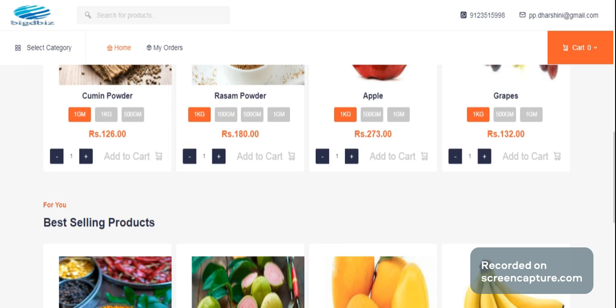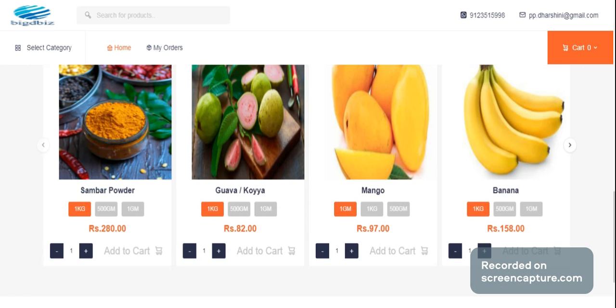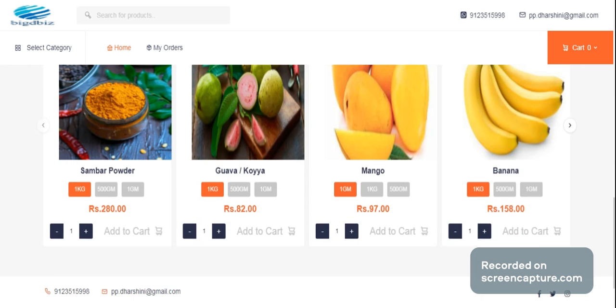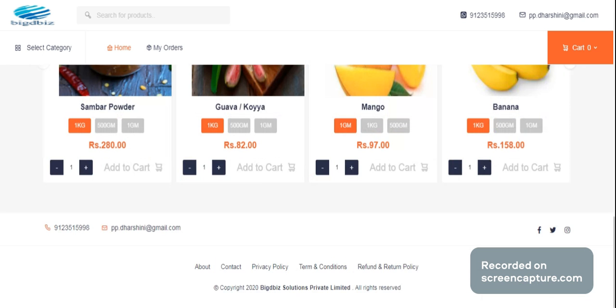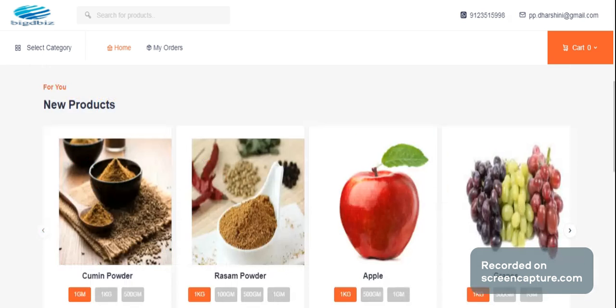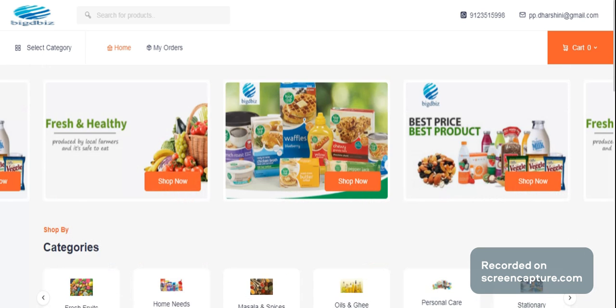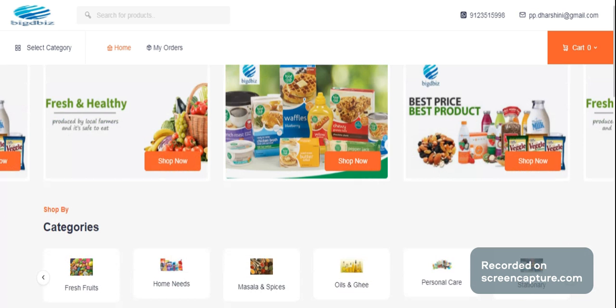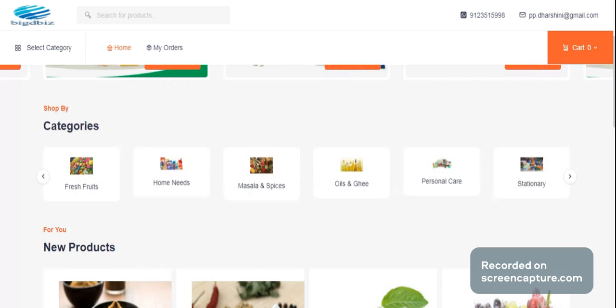You can select a category list. There are new products and best-selling products. You can select a category or tick port. You can select a category.